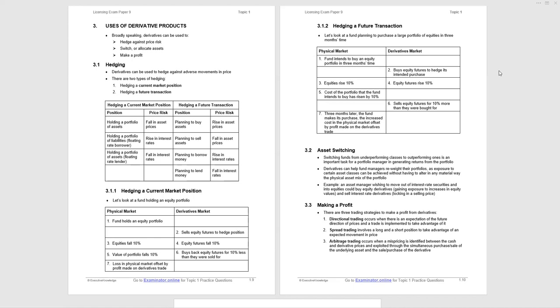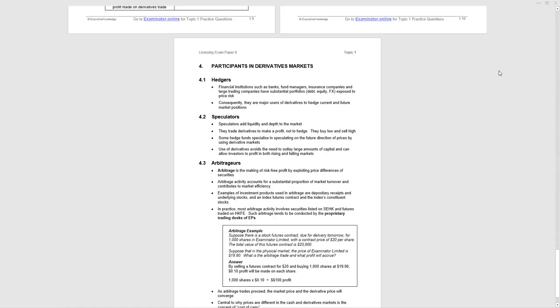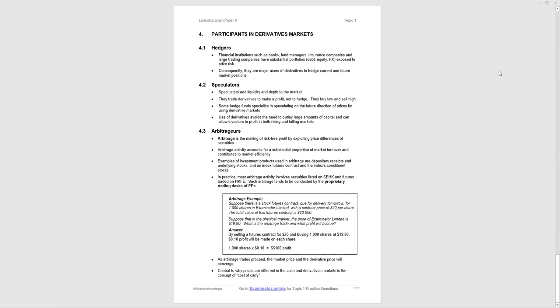The last section under Topic 1: different participants in the derivatives market. Very good chance you'll get a question from this page. Hedgers want to minimize potential loss from market price exposure, locking into a price through futures, forwards, or options. We'll look at these mechanisms later.